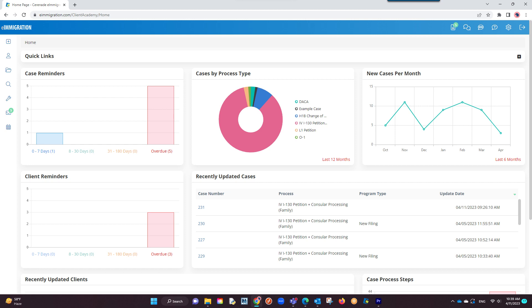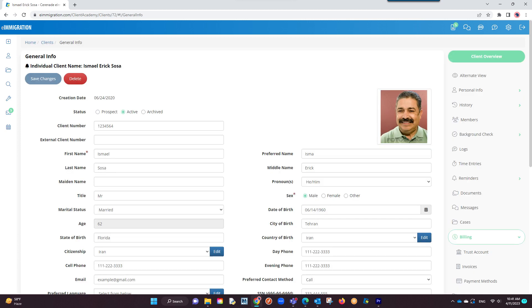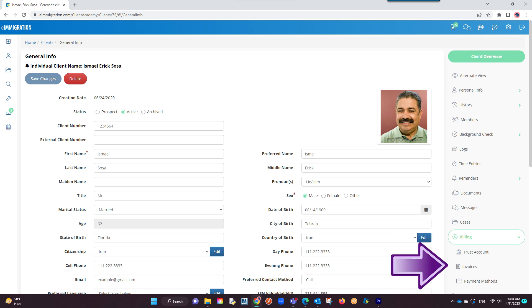To locate an invoice, this can be done inside a case profile where you created the invoice or inside the client profile. Let us go to a client profile. Once inside the client profile, go to the billing tab and proceed to selecting the invoices tab.